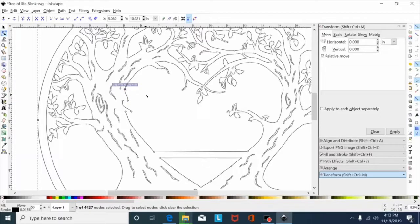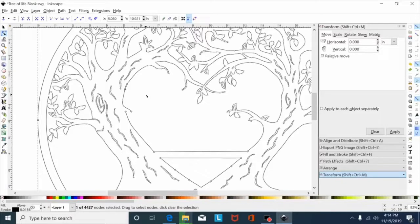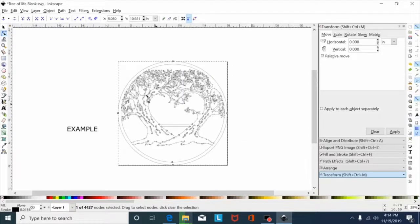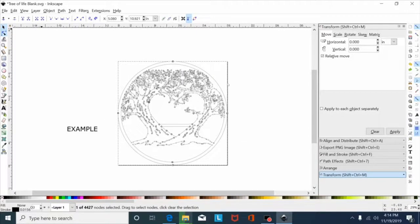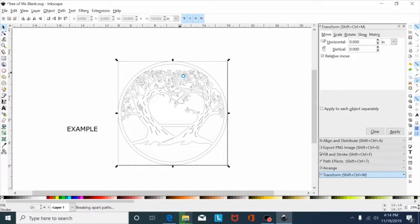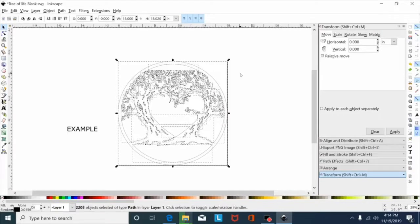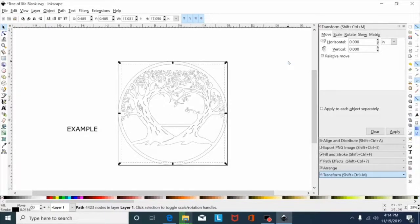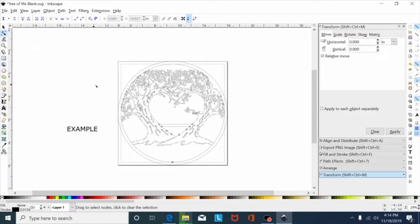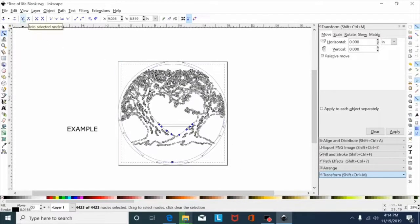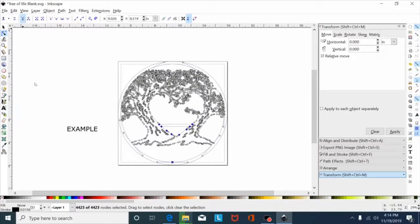So if I hit control Z and go back, now what I did to fix this file is select it, hit shift control K, that'll break this path apart. Hold shift, click the outer ring to deselect that, and then hit control K and join the center part back together. Now go back up to my node editing tool, highlight all these, and go here and hit join selected nodes.